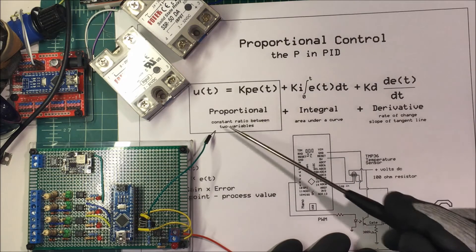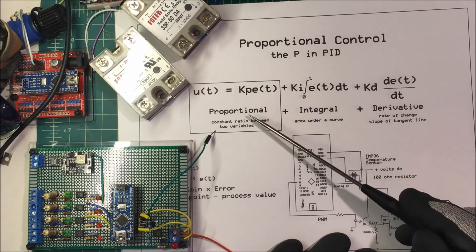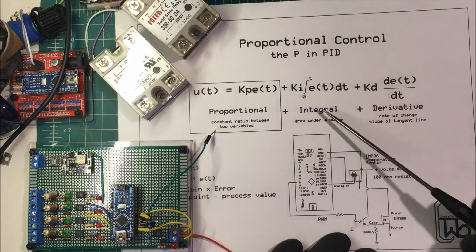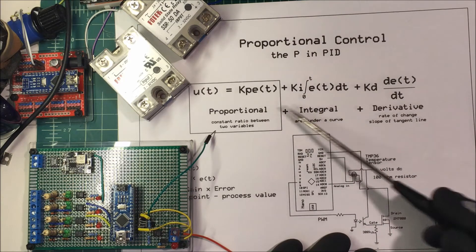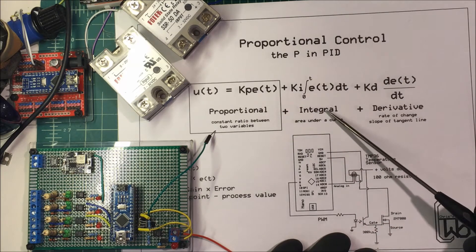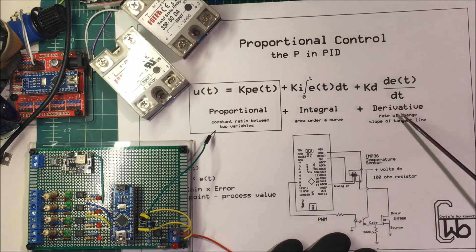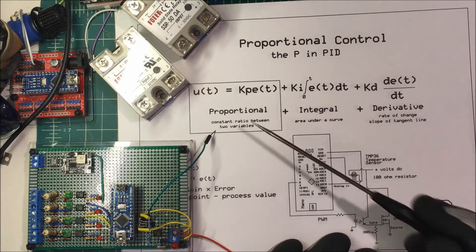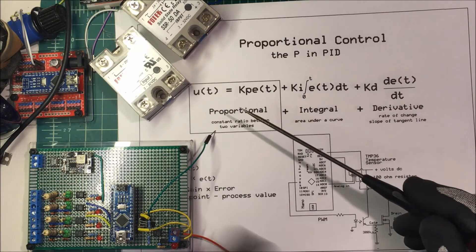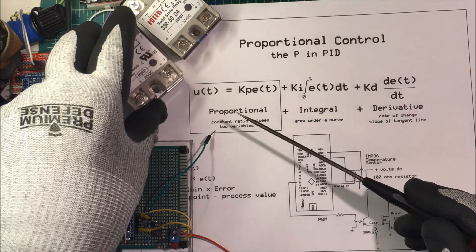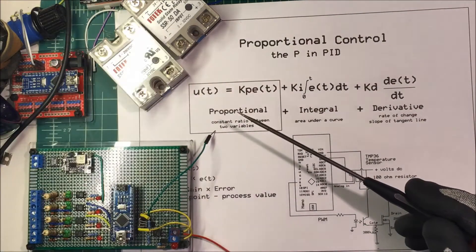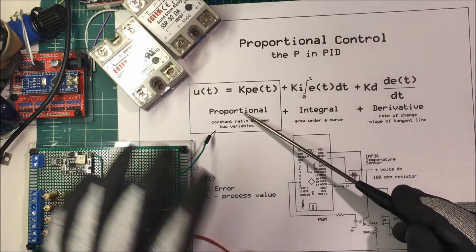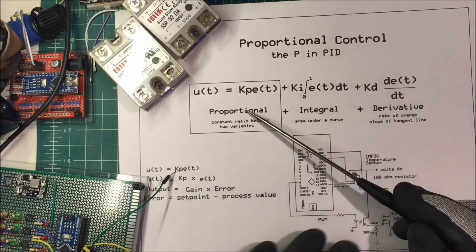Sometimes you can get away with just a proportional control, and a lot of times you can use a PI loop, proportional integral, and then sometimes you have to throw in a derivative. We're going to try to run a heater off of a solid-state relay, just using proportional control.